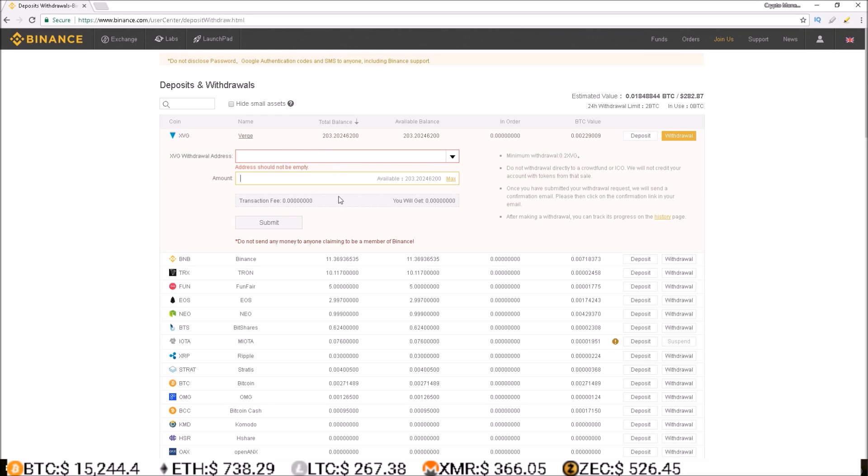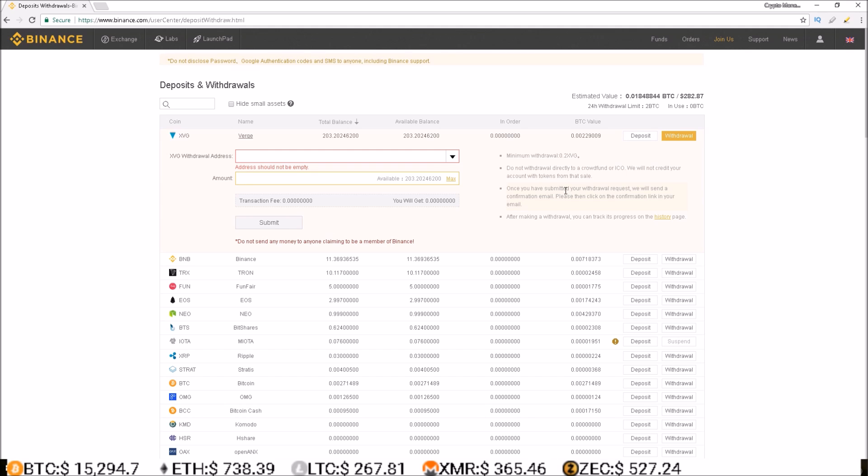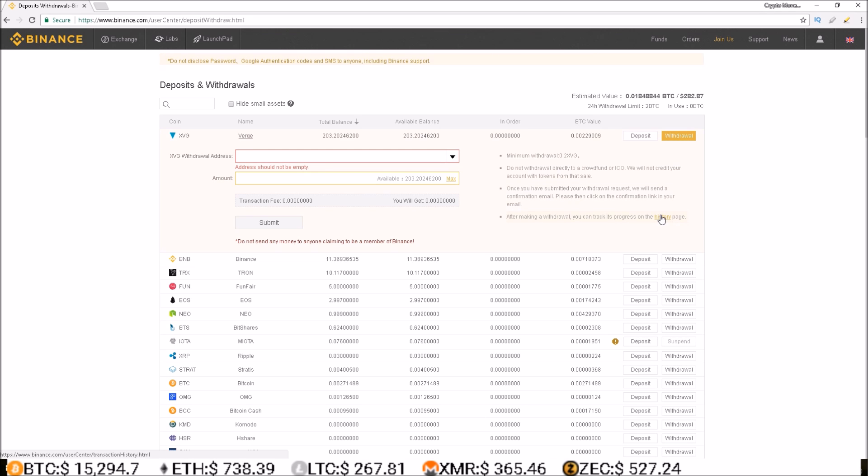To the right of the withdrawal section is some more important information including the minimum withdrawal amount, some important information about ICOs, and a notice that once the withdrawal is submitted, you will need to check your email for a confirmation email from Binance and click the button in that email to confirm your transaction. And again, you can track the progress of your withdrawal here on the history page.